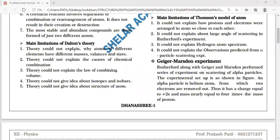The theory could not explain why atoms of different elements have different mass, valences, and size. This theory also could not explain the cause of chemical combination — why two atoms of different elements combine was not explained by this theory.